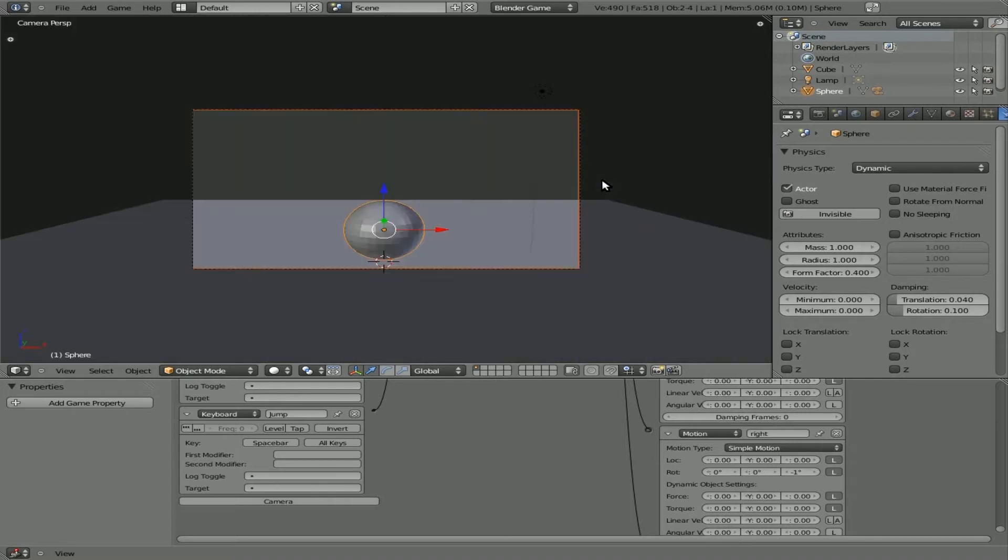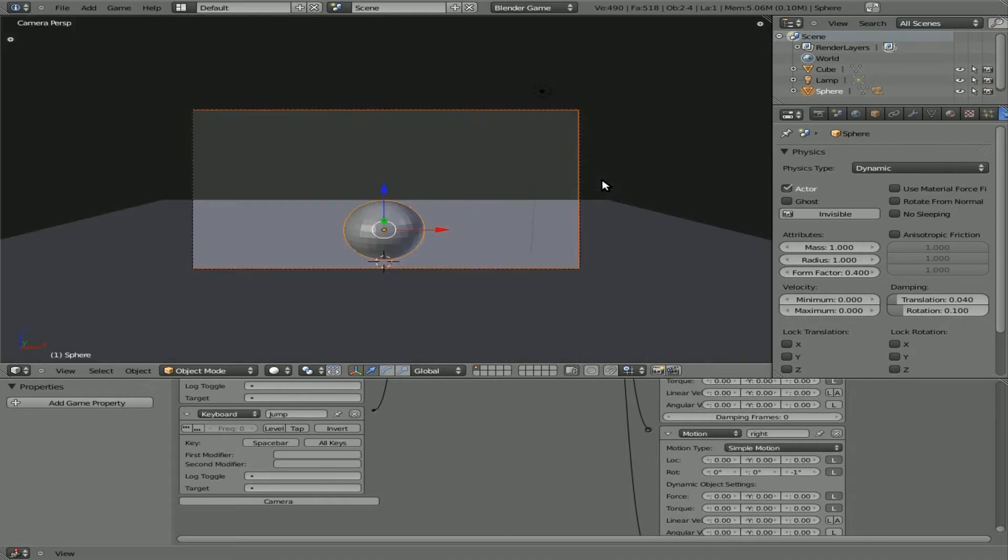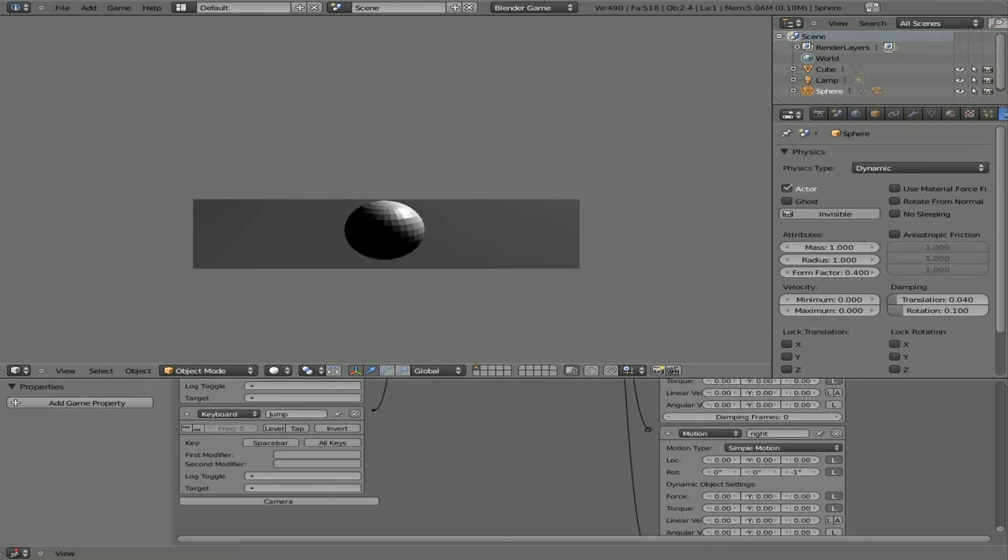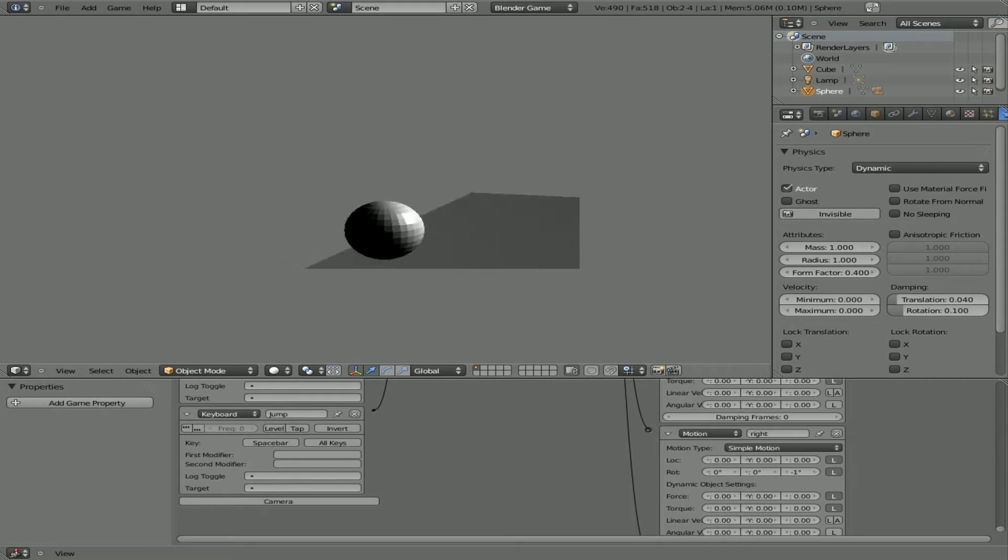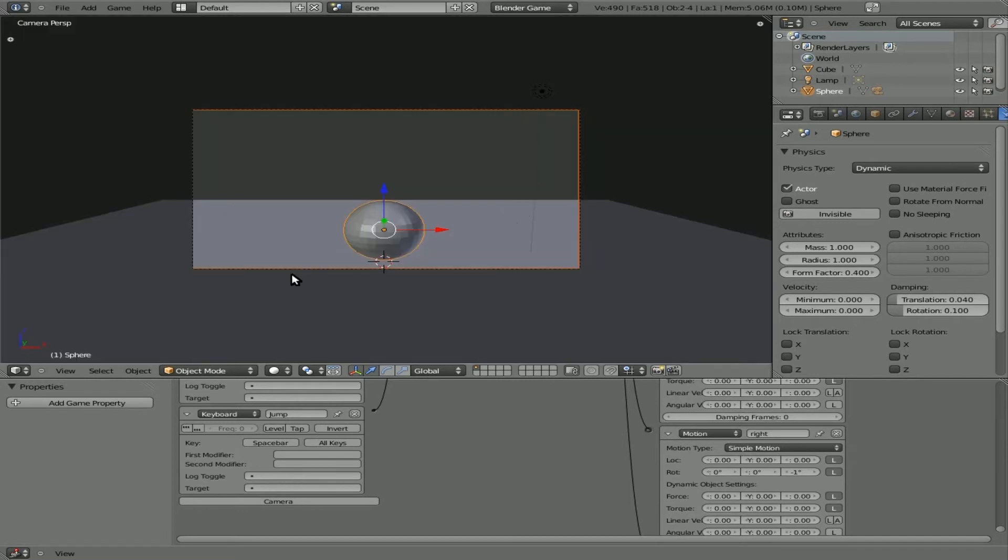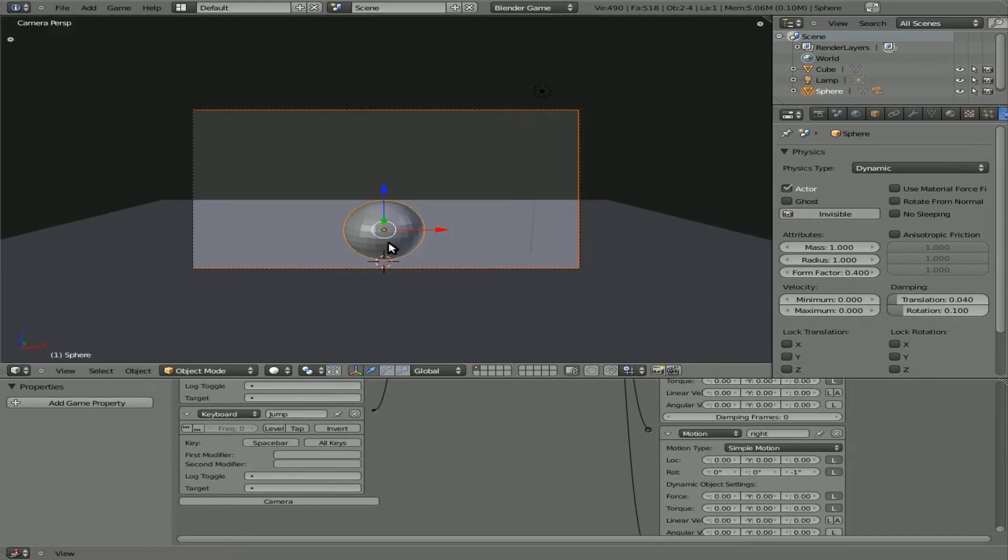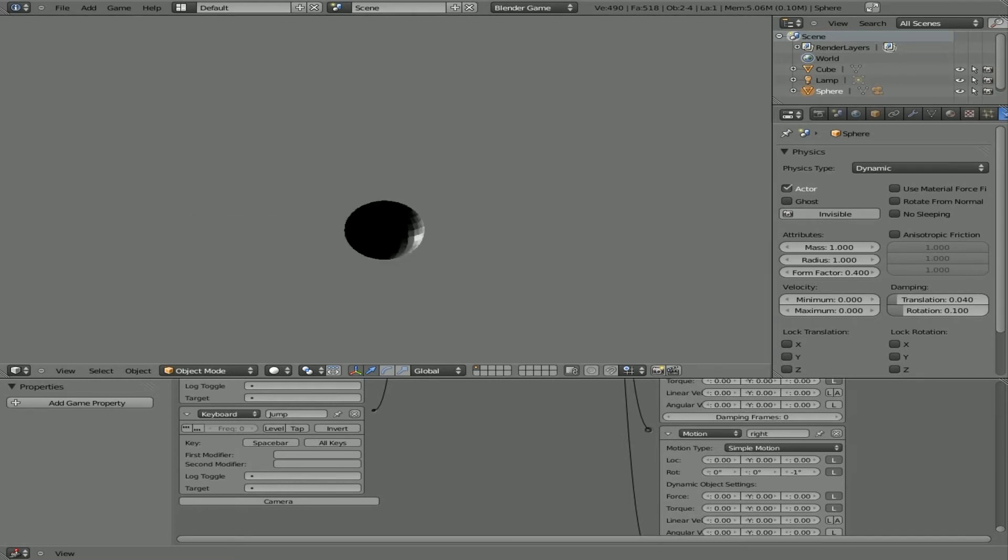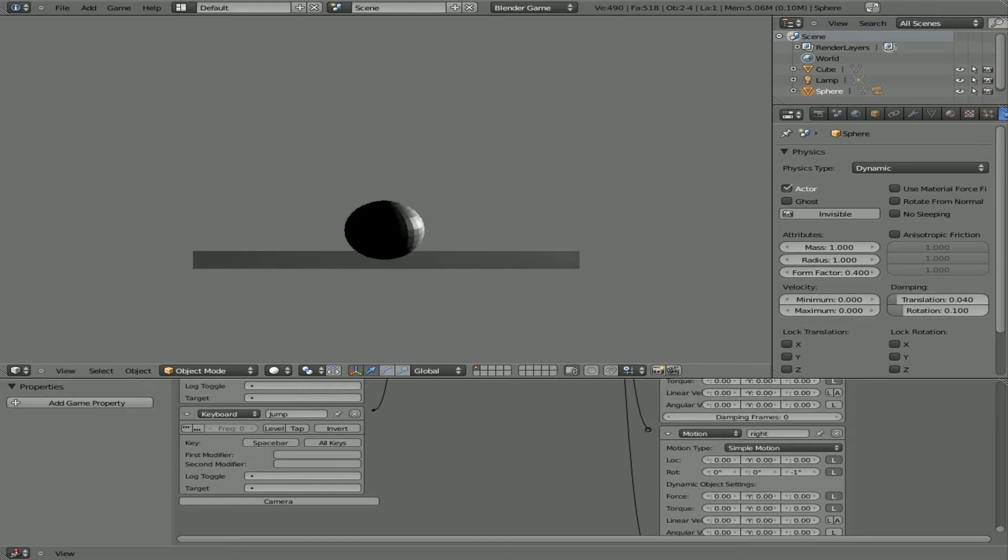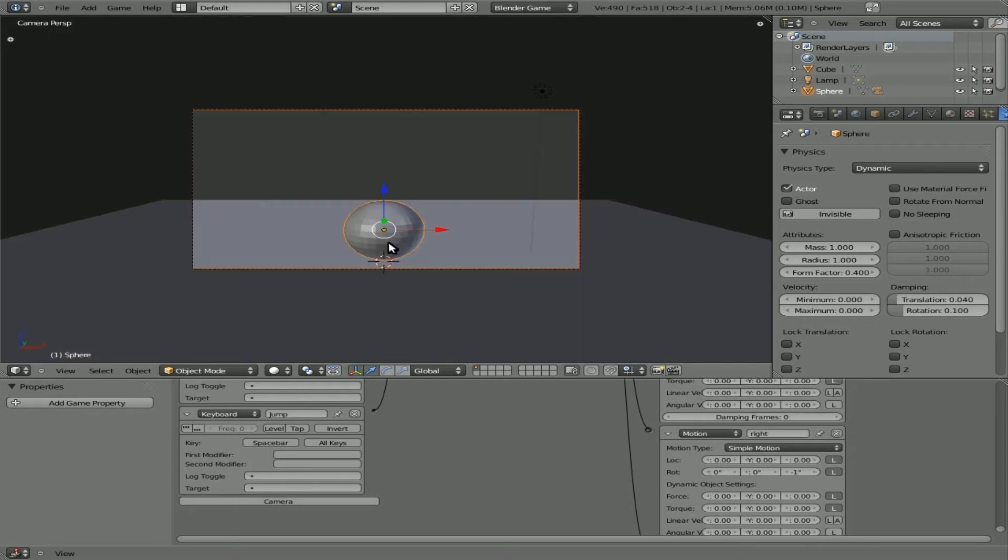So if we hit ctrl, alt, Q again to go to camera view, we can hit P with our cursor hovering over the 3D view here, and as you can see, the camera is now following the player. Okay, and let's check out our jump here. Yep, he's jumping just fine. If you hold down spacebar, he kind of jumps each time he hits the ground.